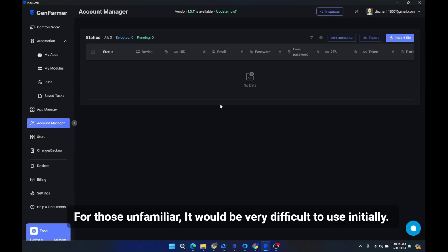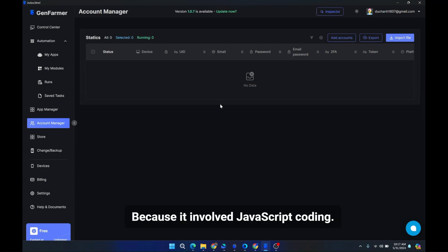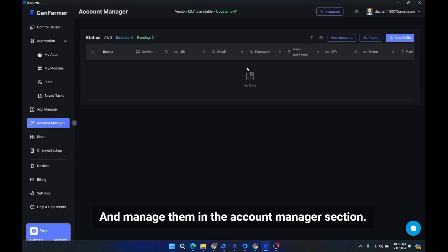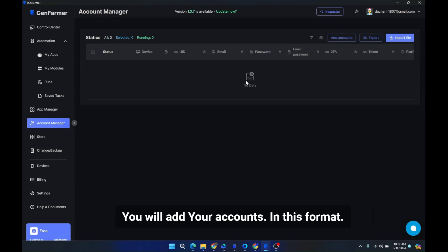For those unfamiliar, it would be very difficult to use initially because it involved JavaScript coding. With GenFarmer, you can directly add accounts and passwords into the app and manage them in the account manager section. You will add your accounts in this format.